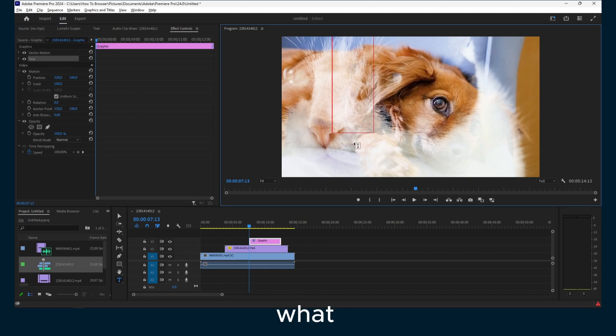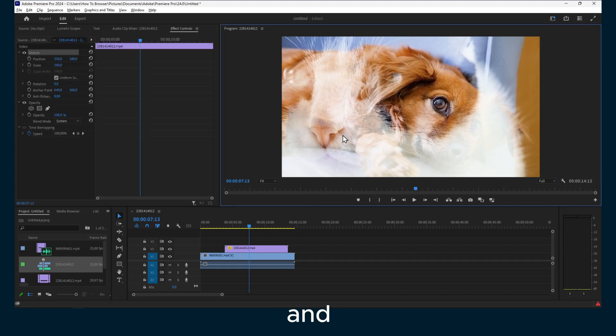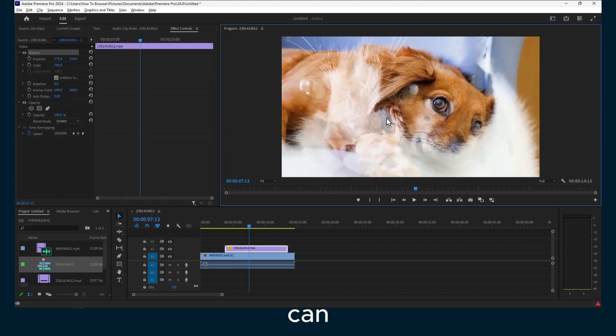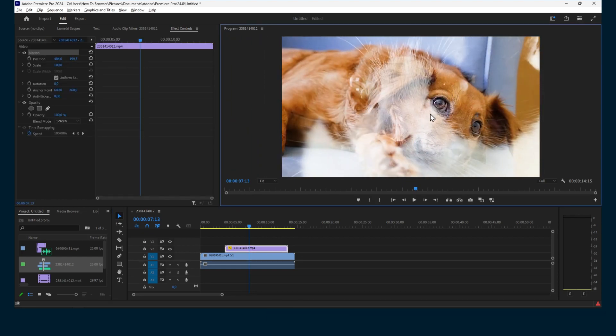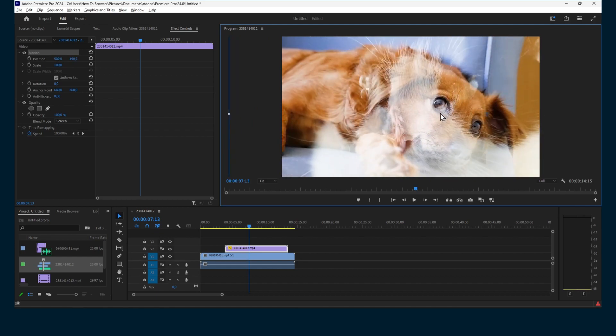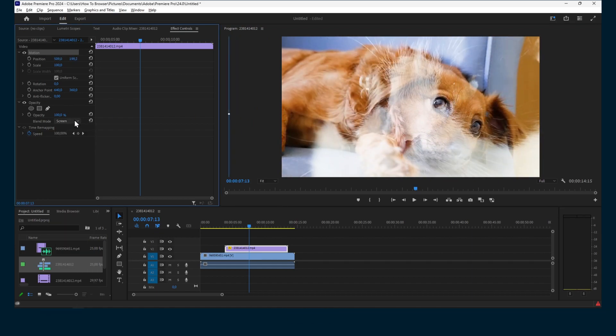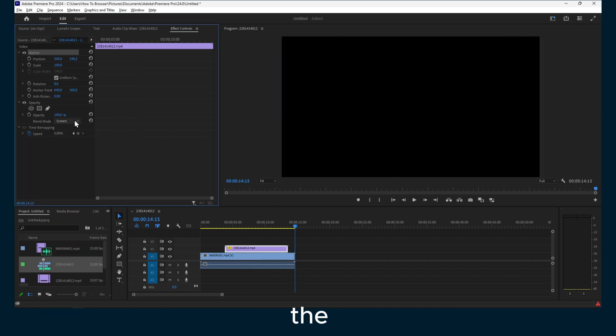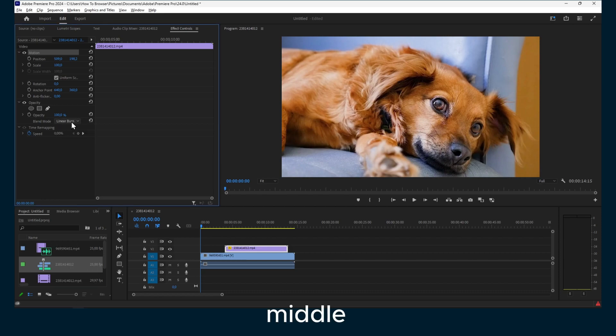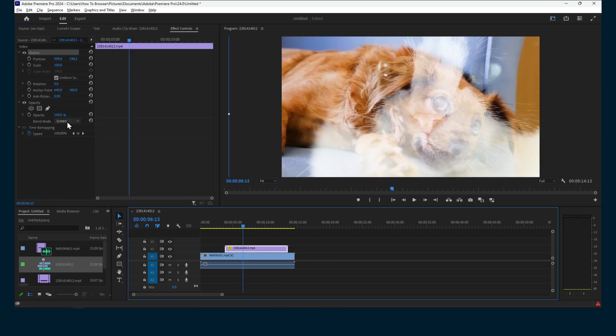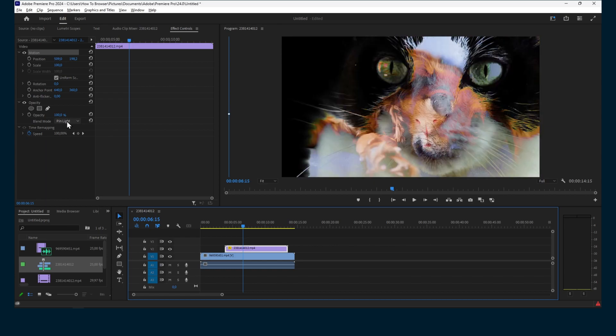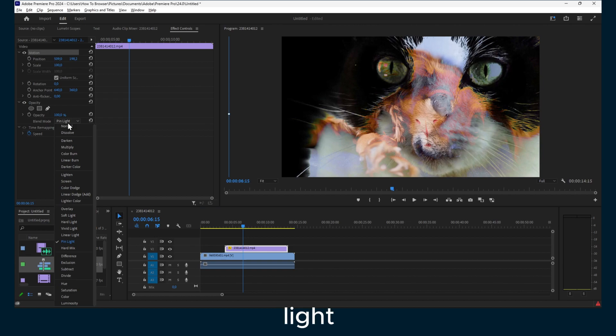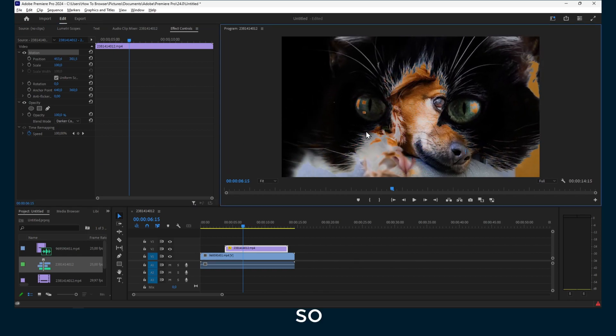Now let me select this. If I double-click on this, I can move this video. Now you can change this and use the arrows or just the middle button to change which blend mode we want for our project.